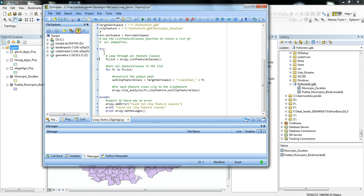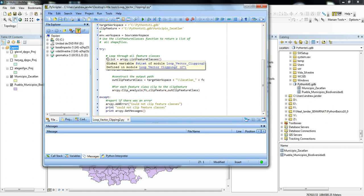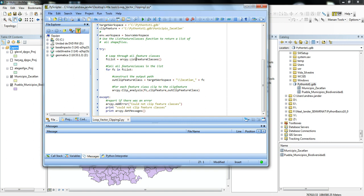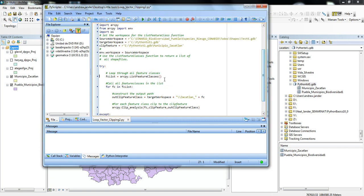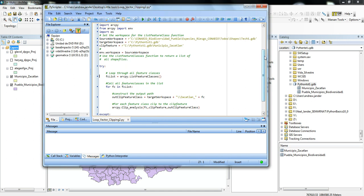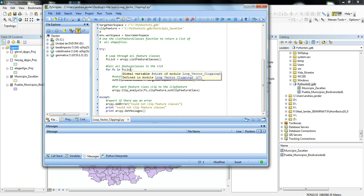Then to keep going through here, we're going to loop through all the feature classes. Basically, FCList, ArcPy.ListFeatureClasses goes into this location here and lists all the feature classes that are inside of it. And then this for FC in FCList is basically saying what do you want to do with all of those feature classes that you just listed.